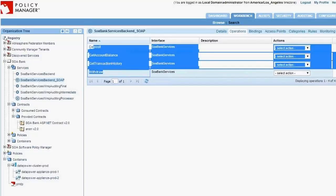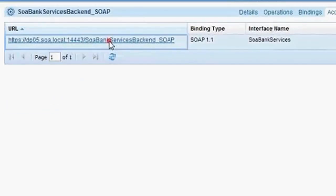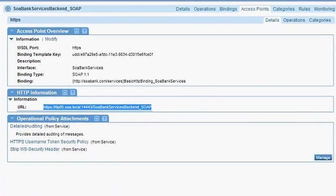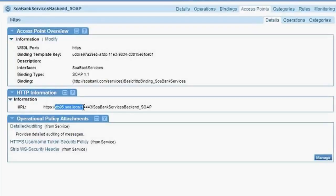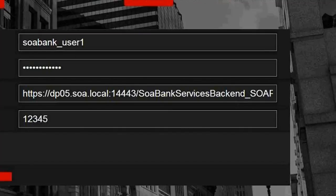The service is deployed to the DataPower cluster — you can see this in the Hosted Services tab of the cluster view, where my SOA Bank Services SOAP service is indeed deployed and ready to accept traffic. The service exposes four operations: Deposit, Get Account Balance, Get Transaction History, and Withdraw. It's a SOAP service using WS-Security with a username token. The access point is over HTTPS on host DP05, port 14443, with x509 certificates fully deployed for HTTPS.